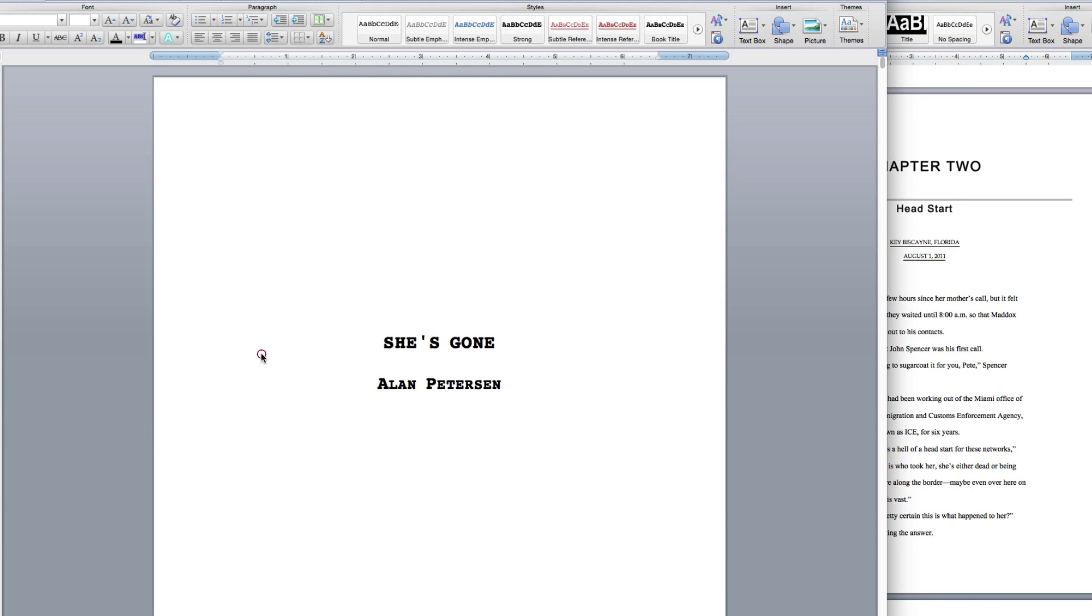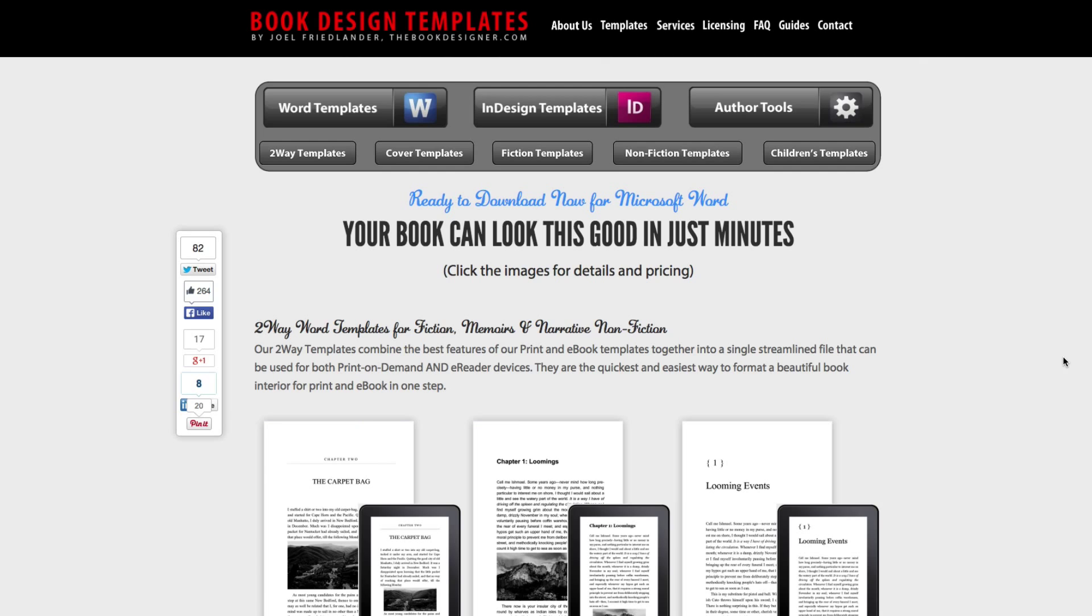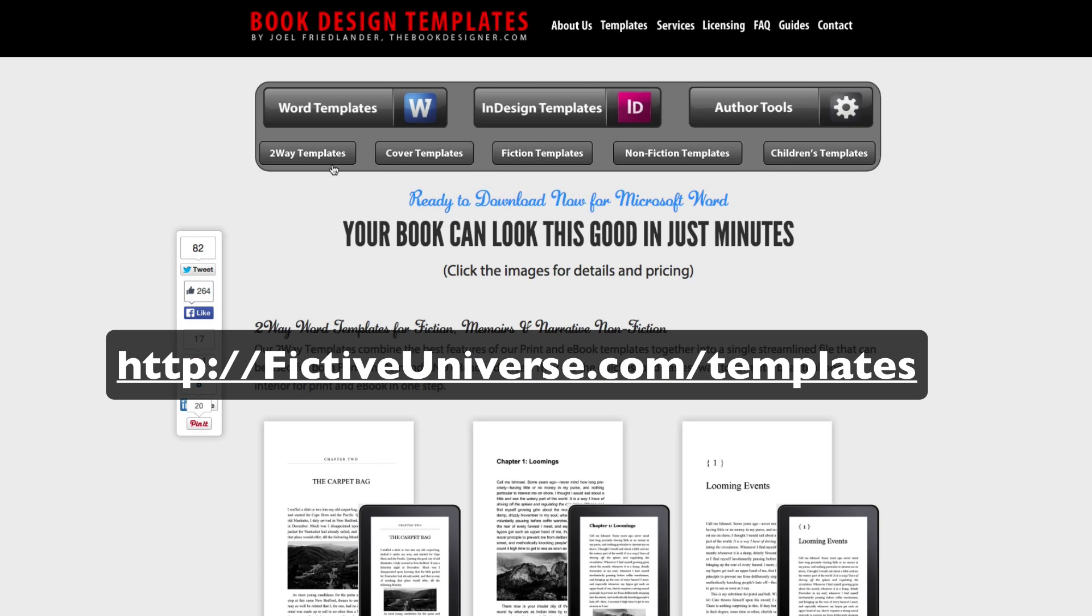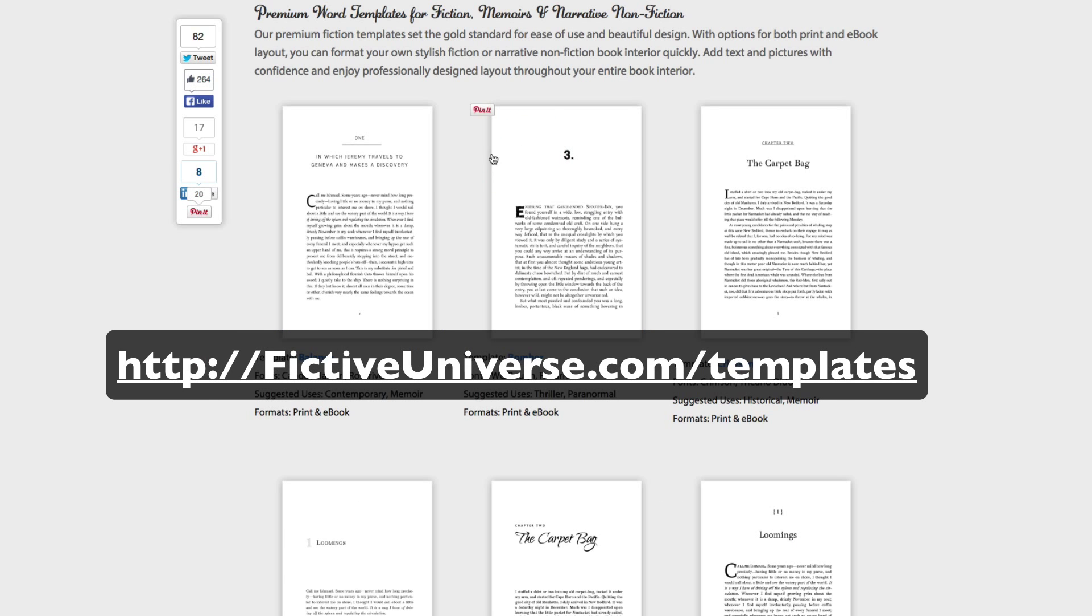But if you want to have something that's a little bit nicer looking, I highly recommend this Book Design Templates. They're done by real professionals, and you can select Word Templates and also InDesign, and you just click here. So, for example, for Fiction Template, they've got all these different examples here.